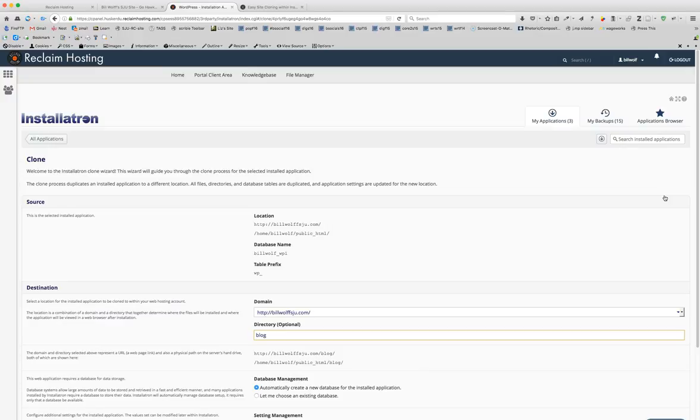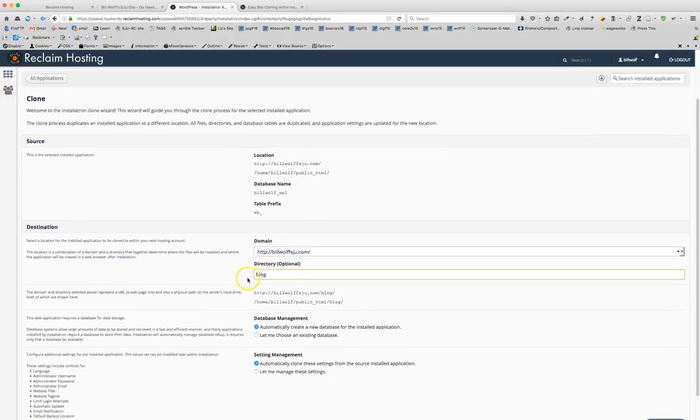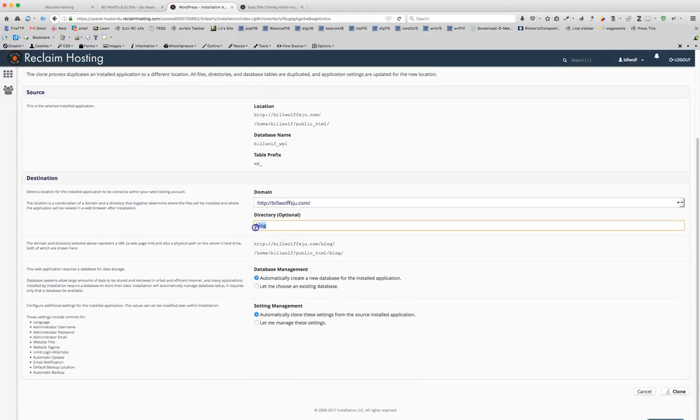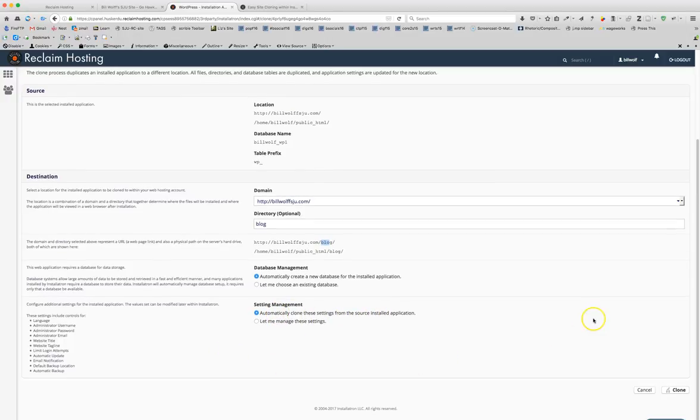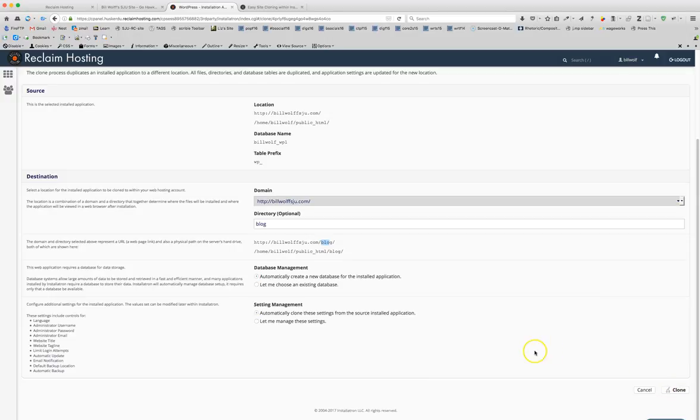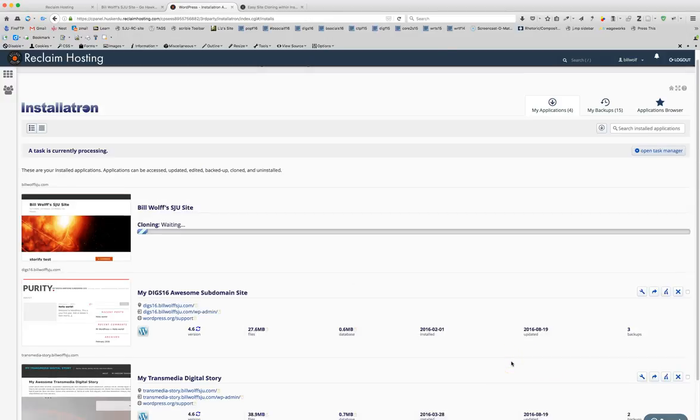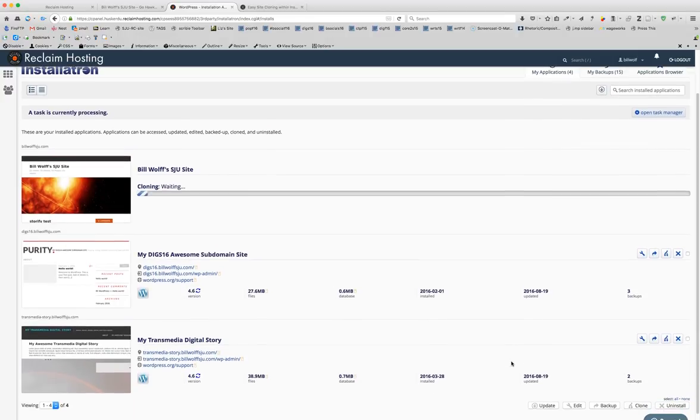Click on that and there'll be some information here where it's coming from and then the destination where you want it to go to. The default that is added right now for me is blog which is really very nice because that's what I would want to say. So from now on your blog will be at your URL slash blog. Automatically create a new database, automatically clone these settings. Yes you want to do all that and then scroll down and you'll see at the bottom right hand corner it will say clone and you click on that and it's processing and it could take some time to process.